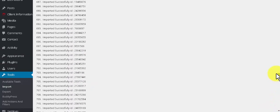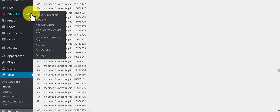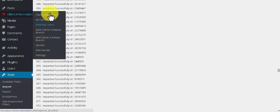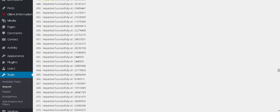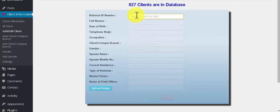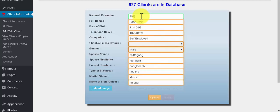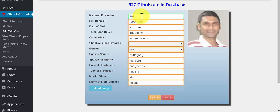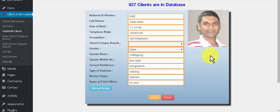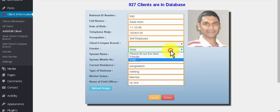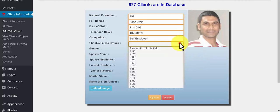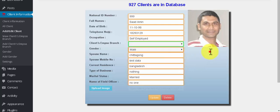We will check it now. You see 927 clients are in the database now. It's done. It's imported successfully. My image is also here and gender is also male, which is selected.